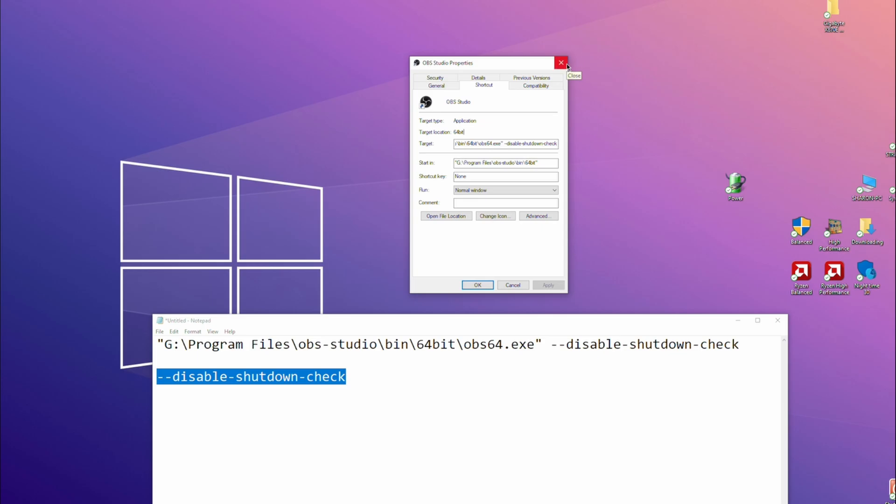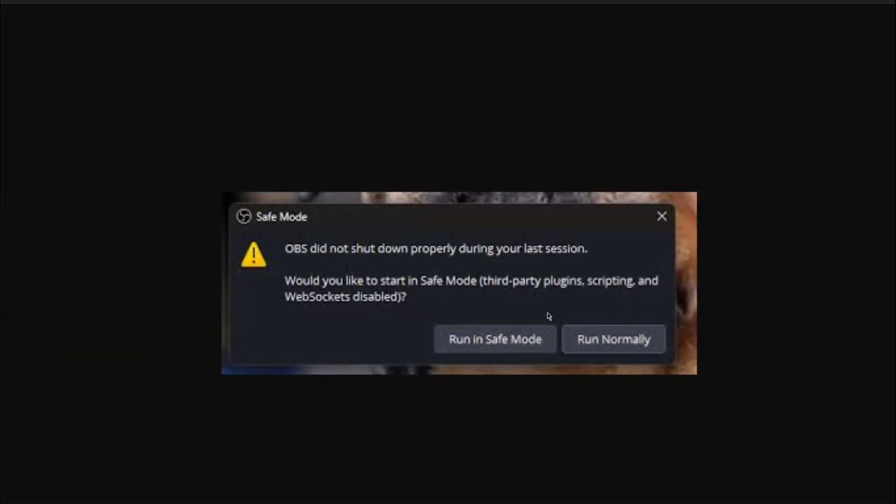It will ignore the check to see if it crashed. Now if you've got a problem with OBS actually crashing, this could cause your problem because it'll stop you running safe mode. So if you do have something crash OBS and it won't start up, you need to come back into this shortcut and you need to remove that line because if you genuinely have got crashing, that line does not want to be there because it will stop you getting to this safe mode prompt.